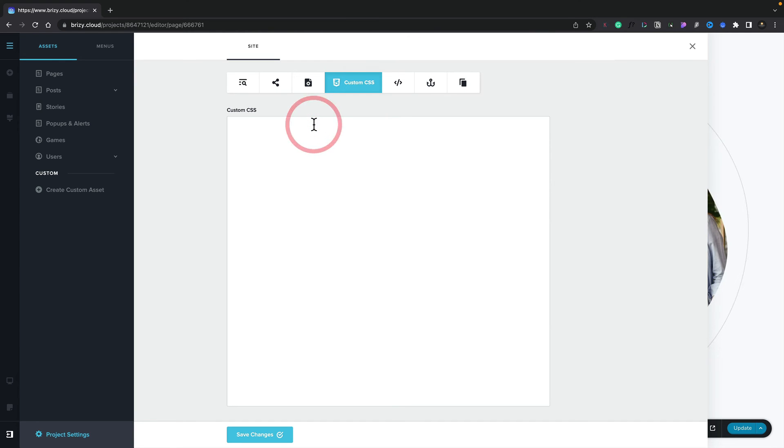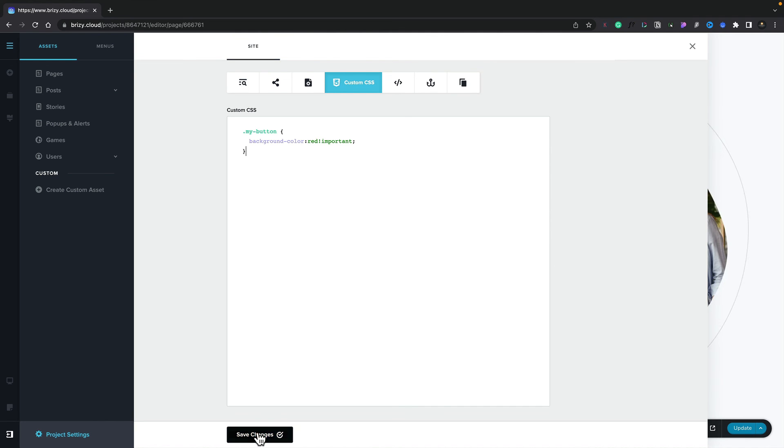And we can insert our custom CSS directly inside here, targeting any of the elements we want throughout our entire site. There's the custom CSS for our button. All we need to do now is click Save Changes.